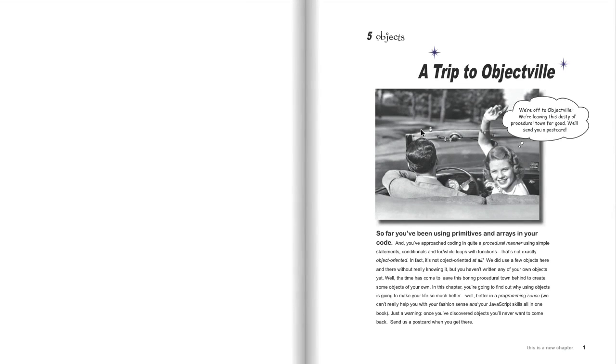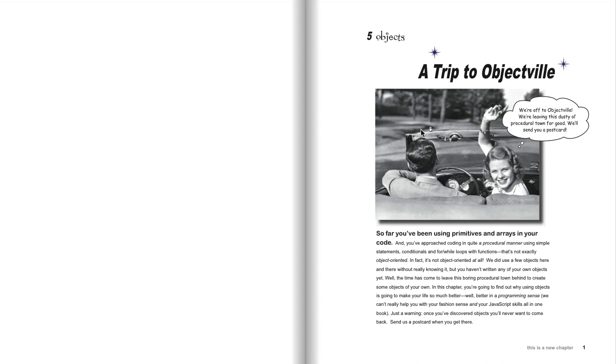The reason Chapter 5 gets us into that territory is because it starts to get into the topic of objects. One thing to know about objects is they are a very deep topic. In fact, Elizabeth and I have written an entire 600-plus page book called Head First Design Patterns, which is nothing but about high-level object-oriented design.